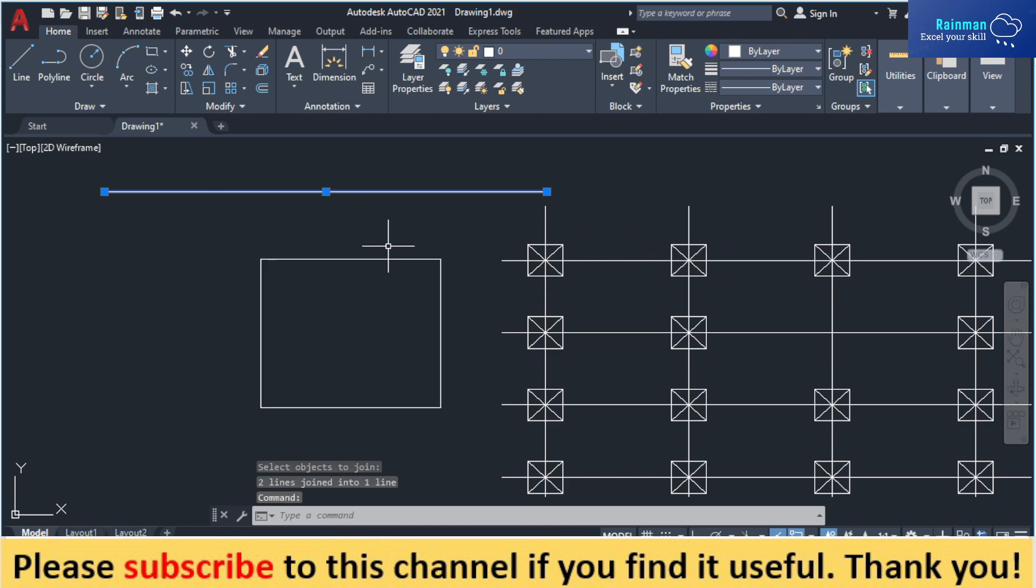That's how we can join different lines into one or different objects into a single object. Thank you guys, thanks for watching.